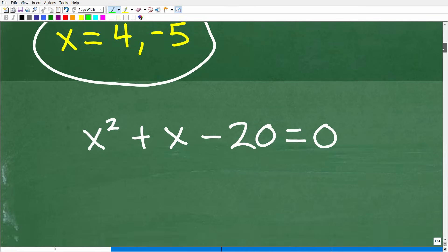For those of you who don't know what this is, if you're interested in learning more about algebra and quadratic equations, I'm going to leave links to my main courses in the description. You'd want to check out my Algebra 1 course to get full instruction on this kind of material.